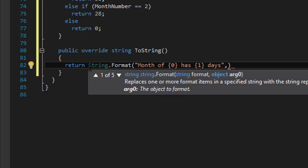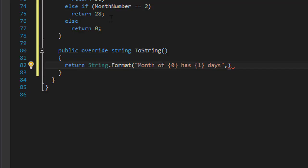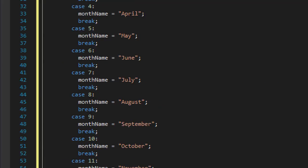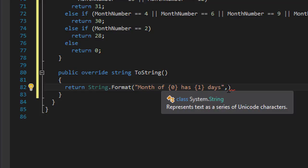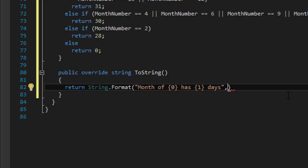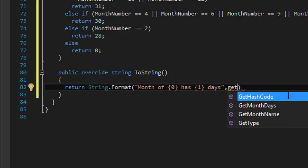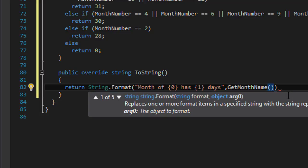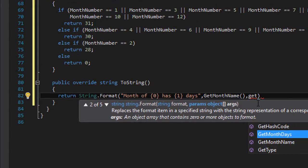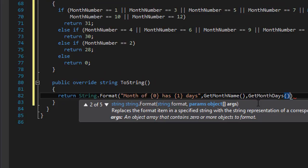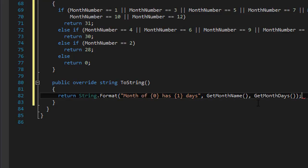The placeholders are the methods themselves, because they have return values. The first placeholder is getMonthName, which will return the month name — for example 'December'. The second placeholder is getMonthDays, which will return the number of days for that month. That completes our toString method.